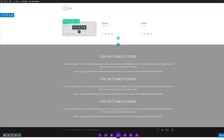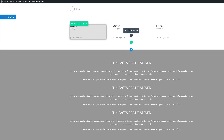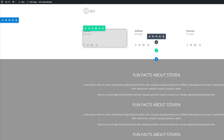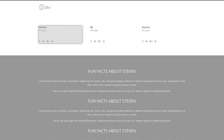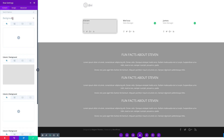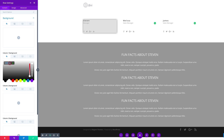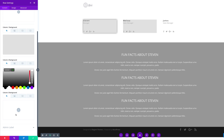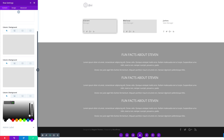What we're going to do next is add our colors and images so everything matches. I'll change the names — we're going to call her Melissa, who is a sales manager, and this is James, also a sales manager. Then I'm going to come over to our row settings, click on Background, and add this same background color to columns two and three. I'm going to go ahead and save.